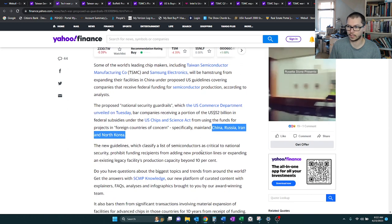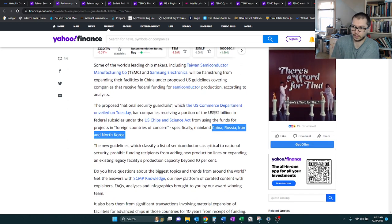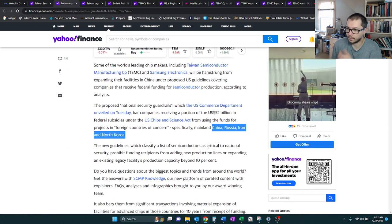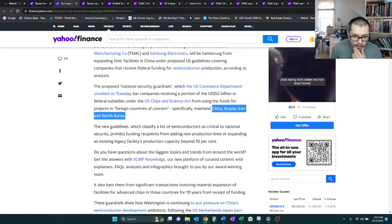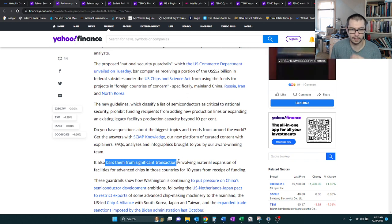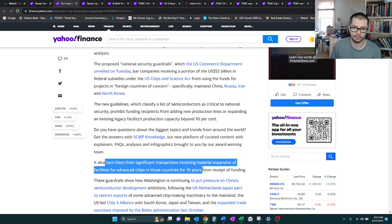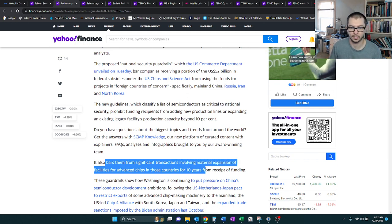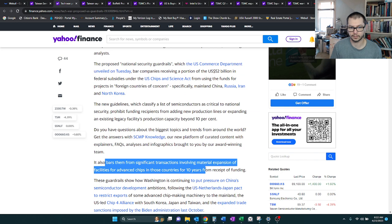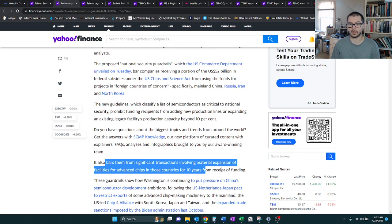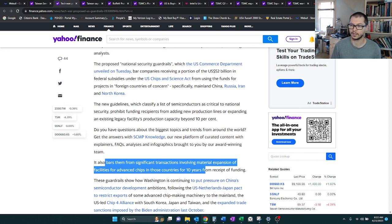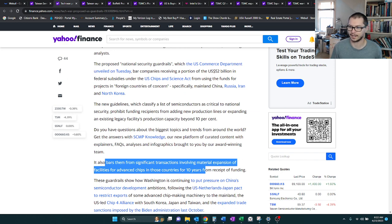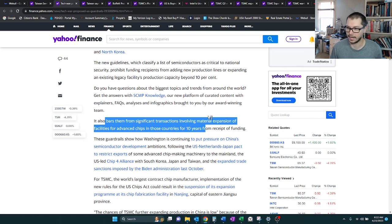It's also barring them from significant transactions involving material expansions of facilities for advanced chips in those countries for 10 years from receipt of funding. So this is really putting a lockdown on those countries, and I can really understand why China's making a stink of all this, because they're trying to grow like we are, but America's kind of holding them up here.